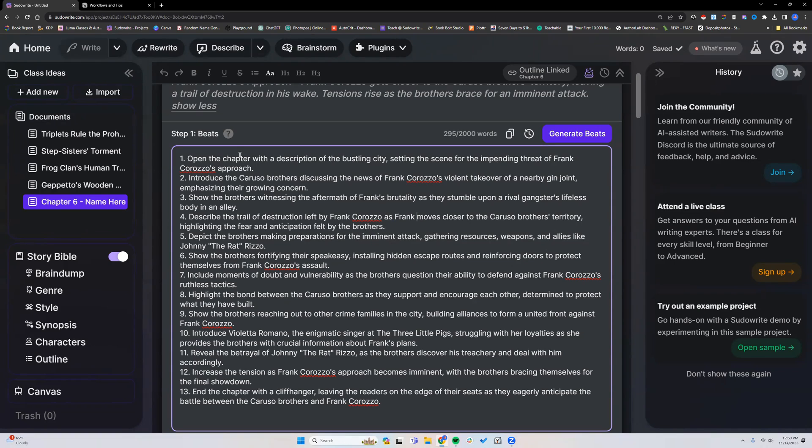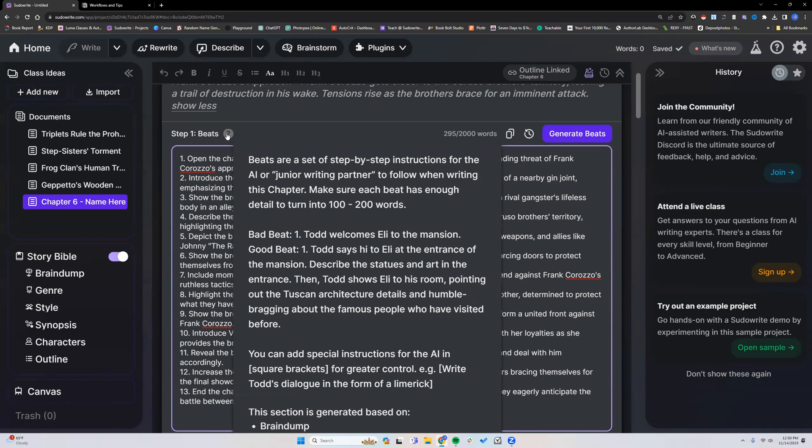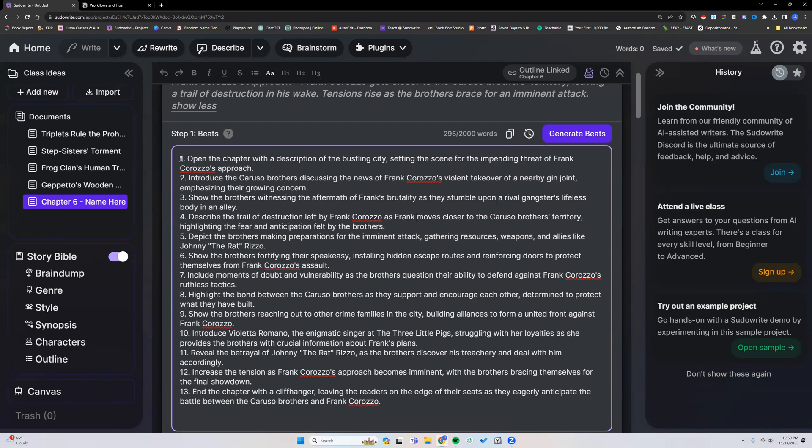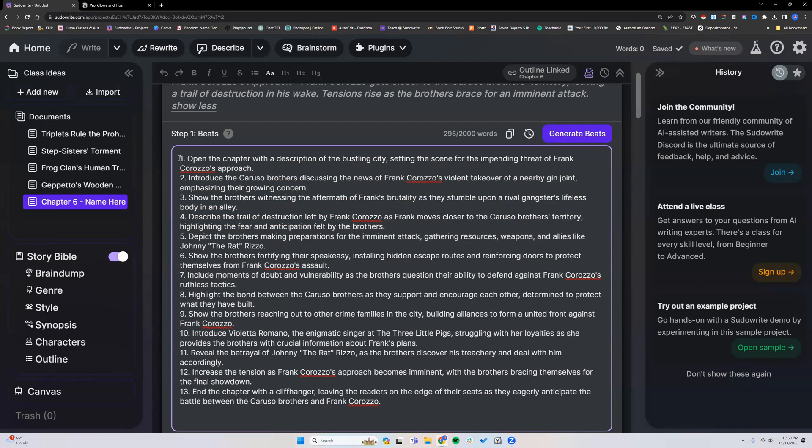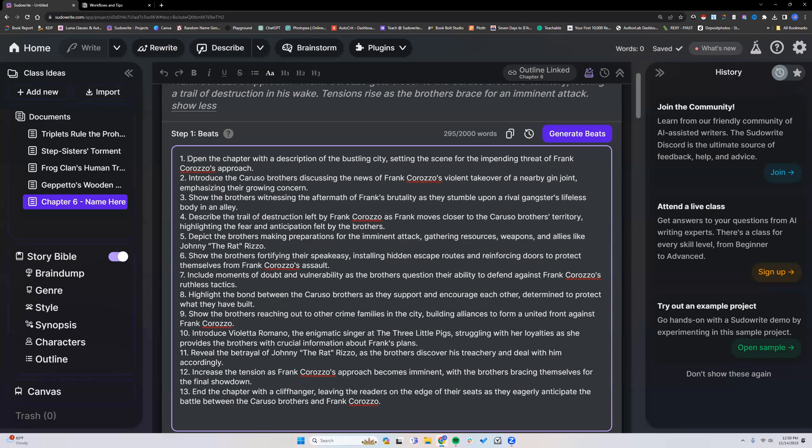So I'm just going to look through this real quick. Open the chapter with a description of the bustling city. Okay. So I want you to notice this. Each beat will write 100 to 200 words. This is a beat. All of these with a number is a beat. When it starts writing the prose, it writes in what we call stride. That is two beats at a time. So it's going to write one and two. Then it's going to write three and four. So beat one, beat two, stride one, stride two. For instance,